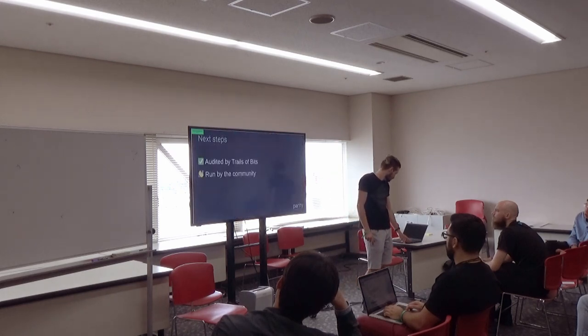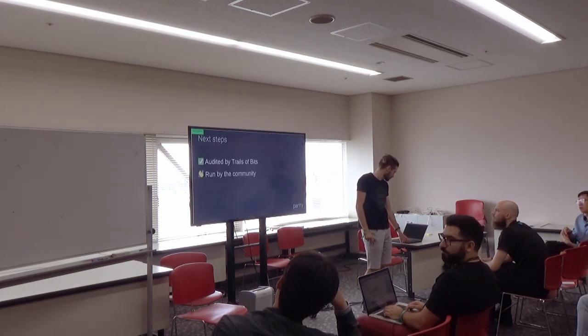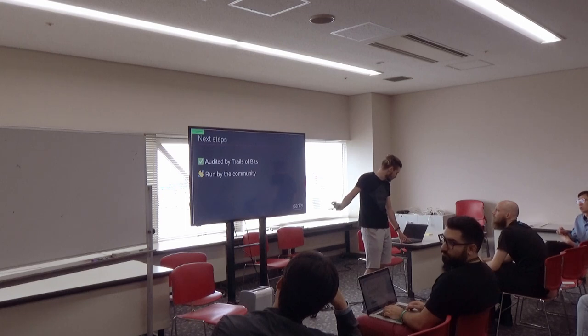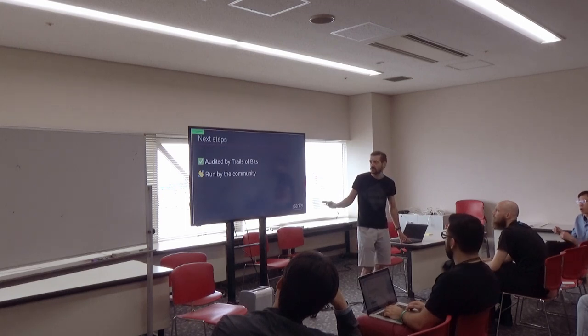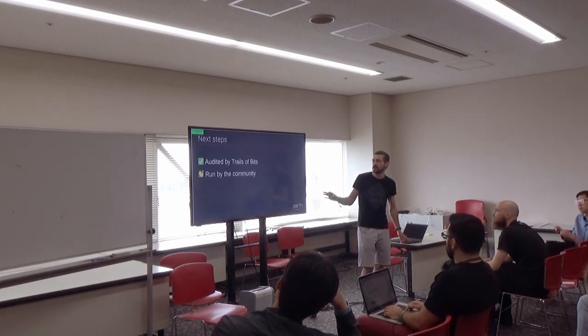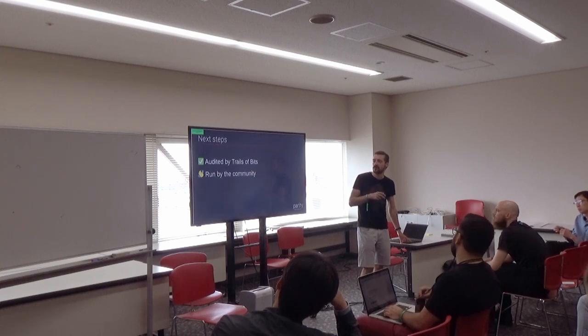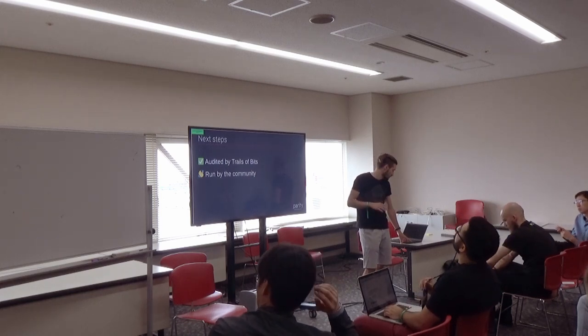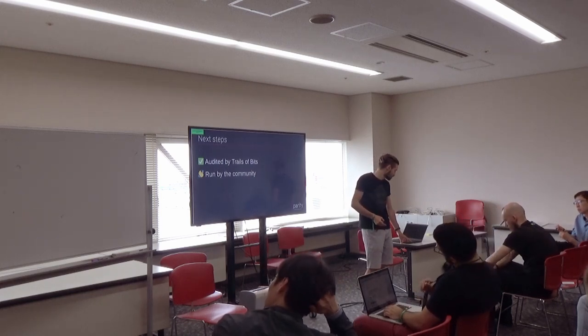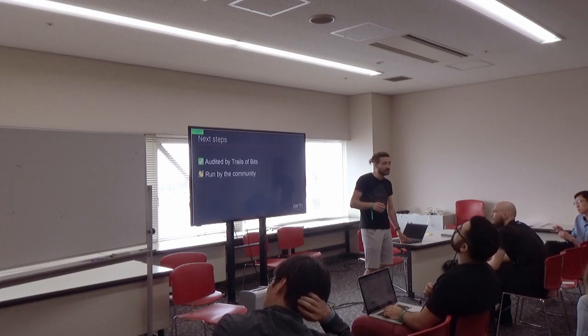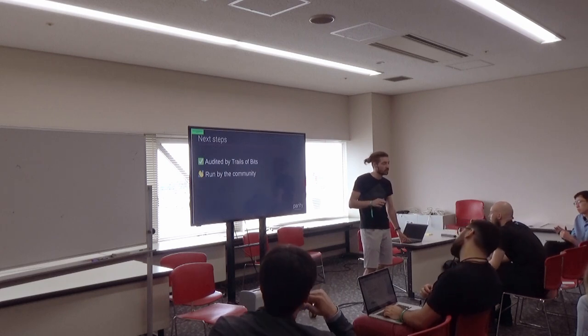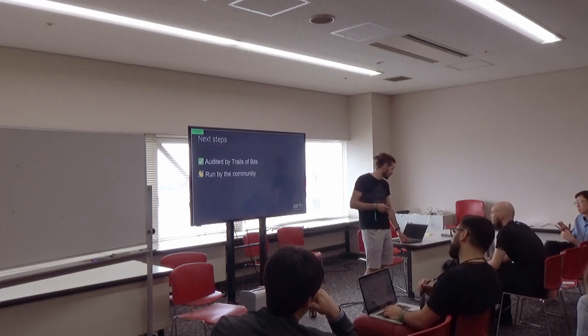I have one minute left, so I want to talk about this application that is built on a LiteClient. It has been audited by Trail of Bits. We will release a version, I think, next week, with all the things fixed. And we'll now let it run by the community, if you're interested.